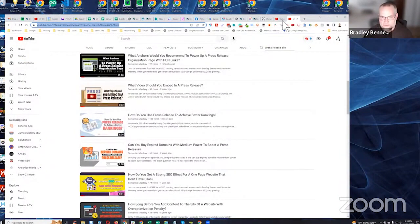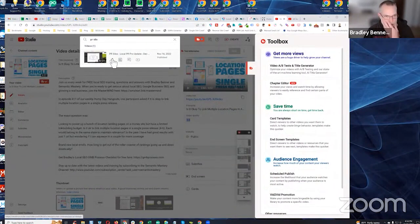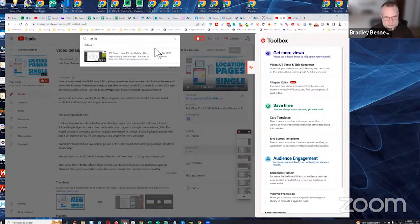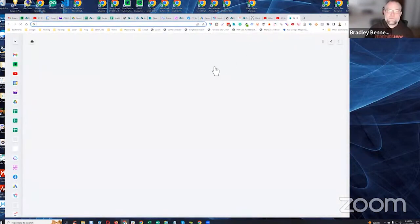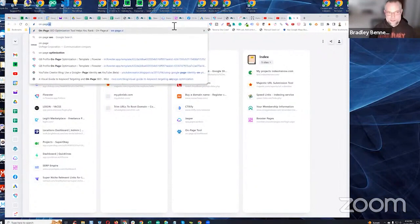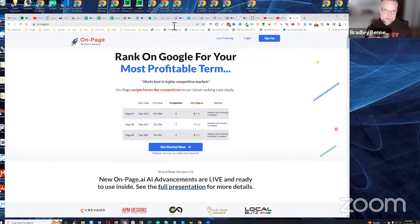The video is called 'PR Silos — Local PR Pro Update' from December 2021. It's a 32-minute webinar update that talks about the very specific process I use for building links from press releases using the Google Business website, specifically posts as the buffer. You do an exact-match keyword anchor from the press releases to your target URLs — which are Google Business post URLs.